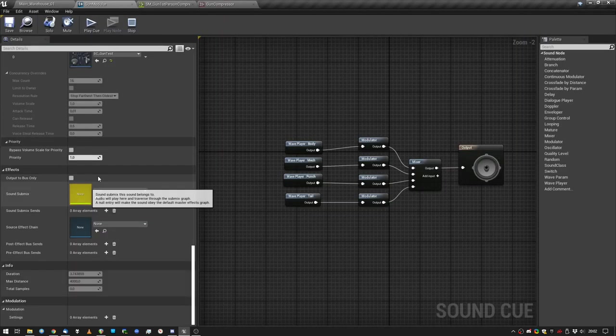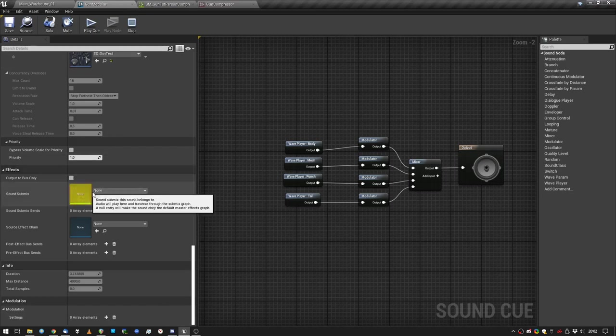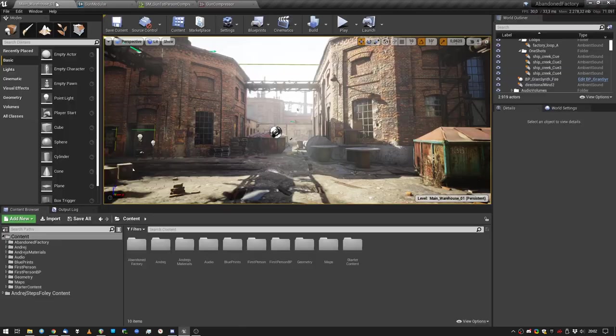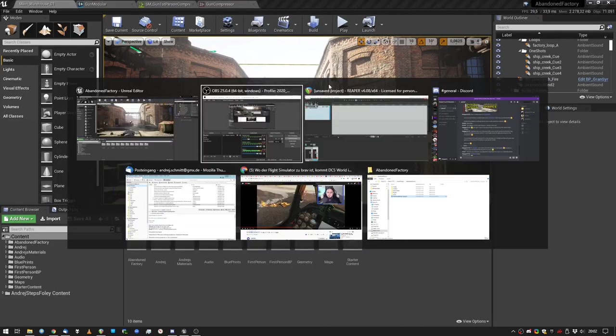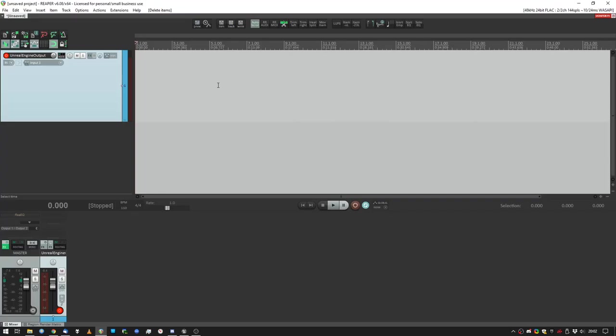So I have this gun sound. I just disable the submix, let's listen to it and also record the output of the Unreal Engine.